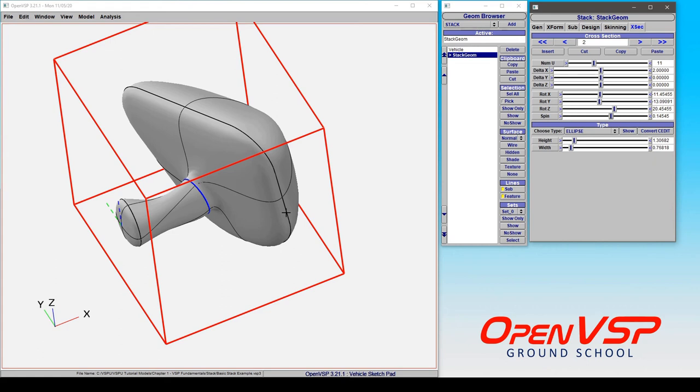So that's how you give a delta rotation to a stack cross section. And we'll give a little bit of a demonstration on how you can use subsequent cross sections with a combination of translation and rotation to create a really interesting component.